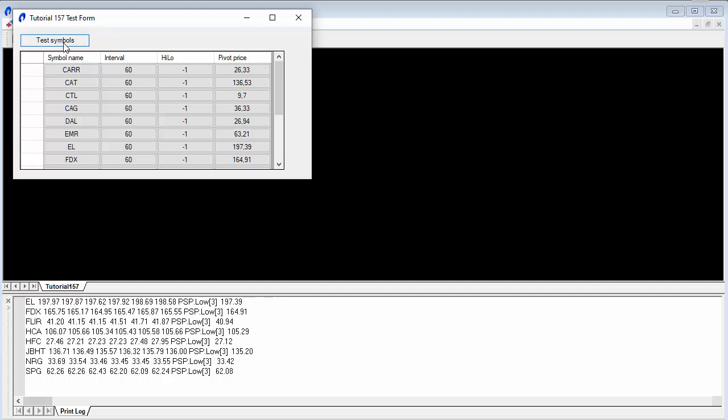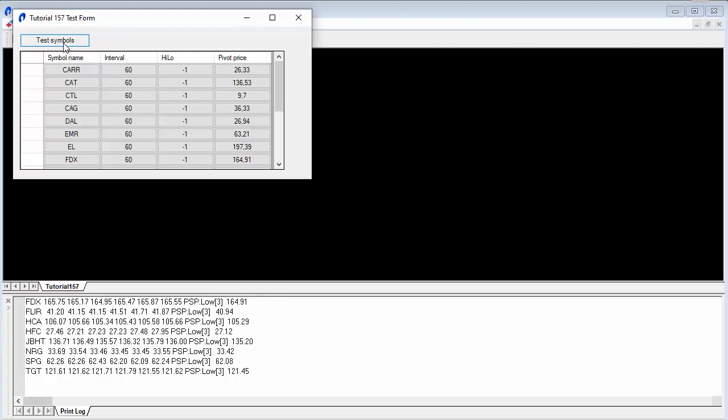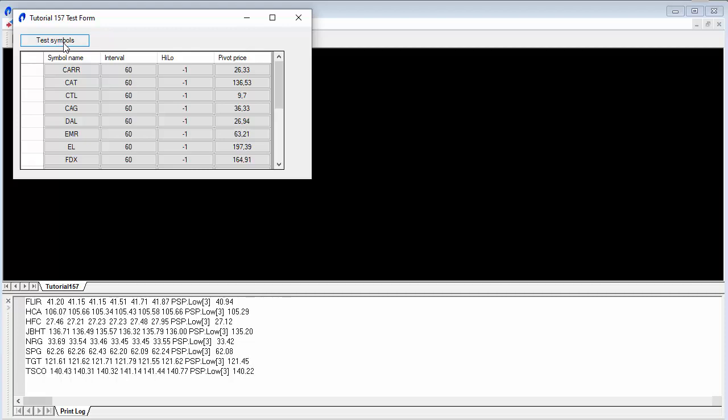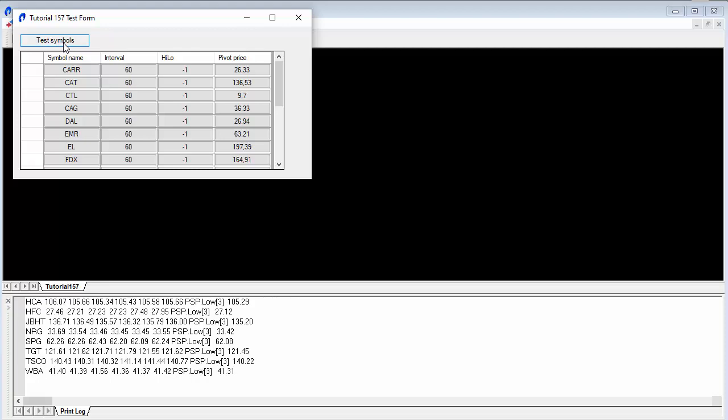A major advantage of radar screen and scanner is that we can use regular indicators or show me studies, whereas with this approach I've had to modify the calculation to use price series providers. This can be particularly difficult when you're using cumulative values, for example an exponential moving average.